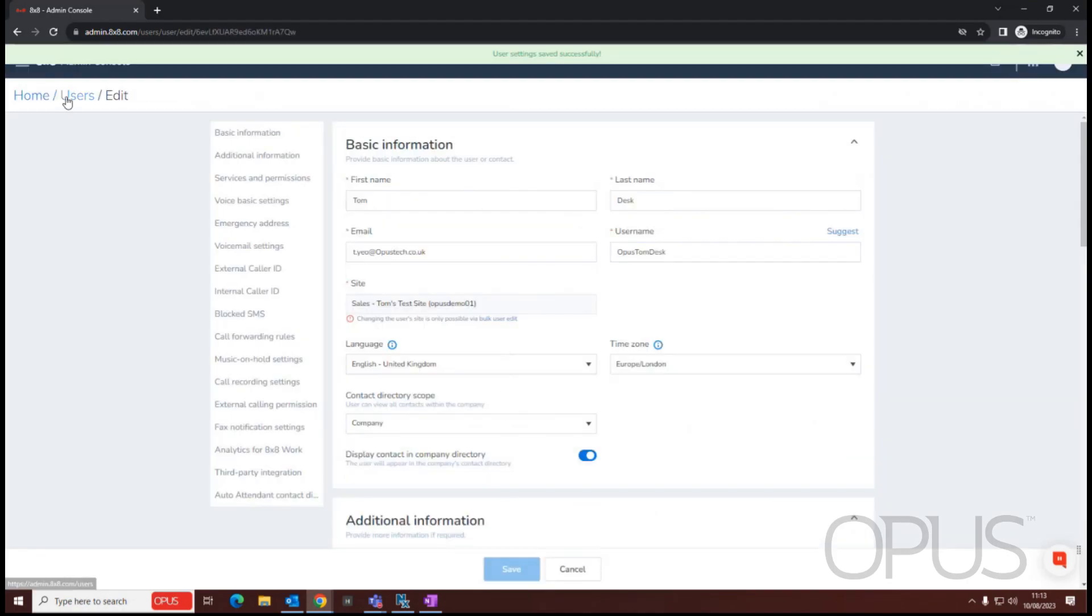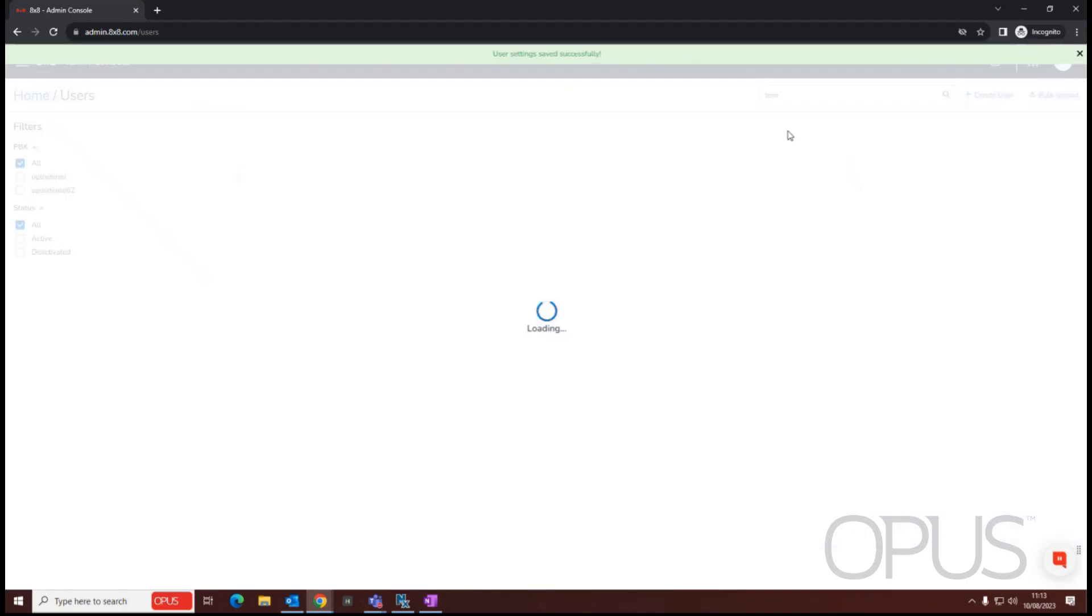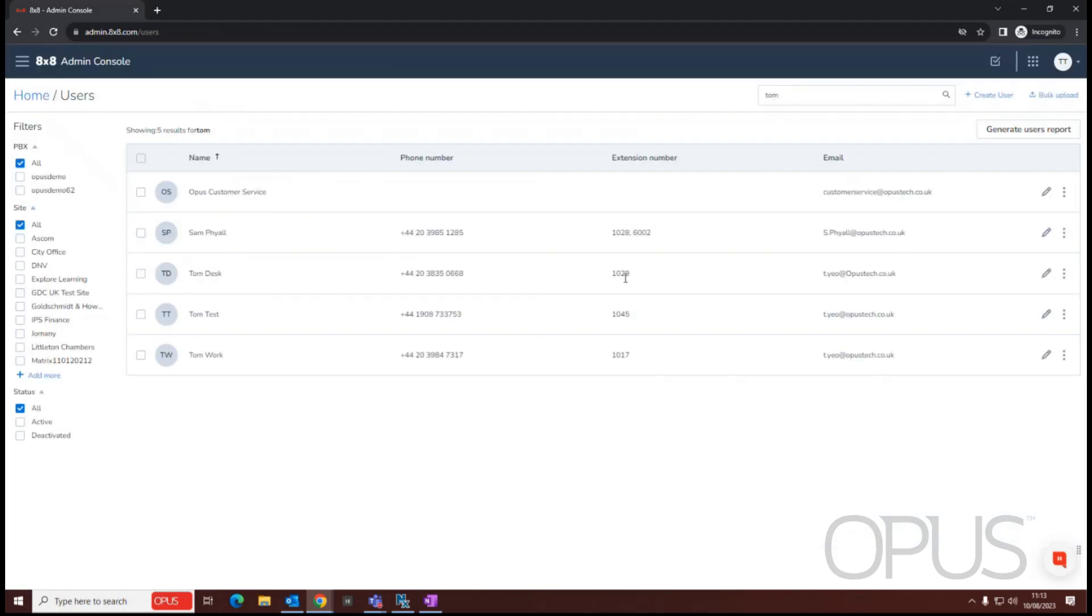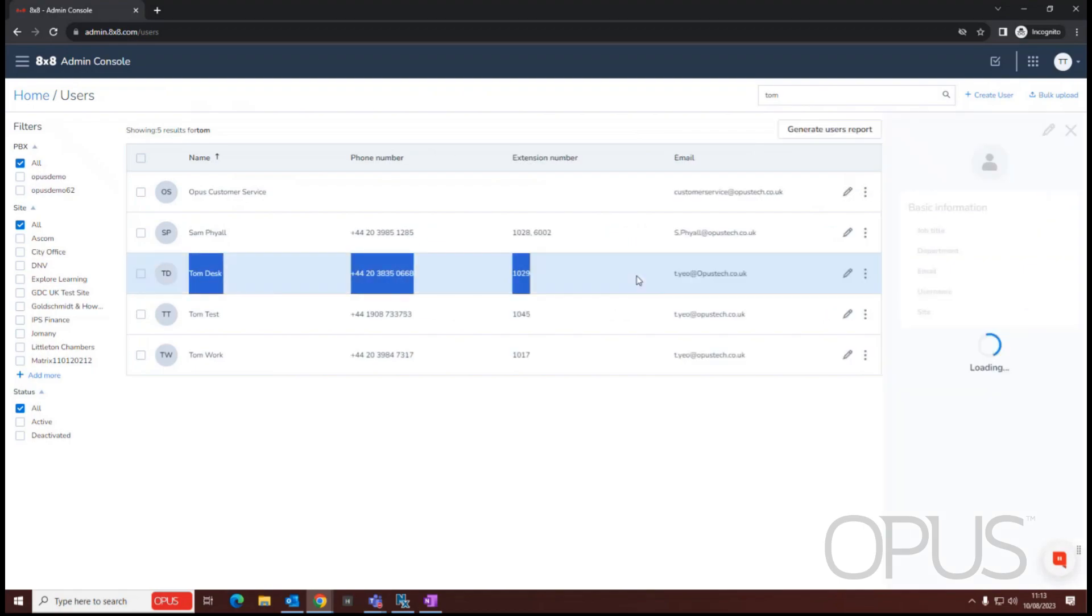Now that the user is created, we can see them from within the users list. So here's our new user on extension 1029.